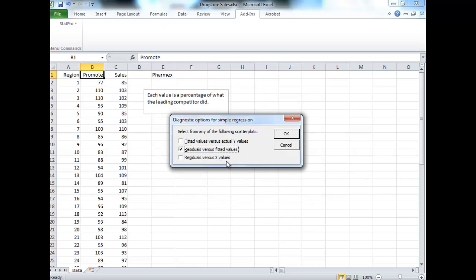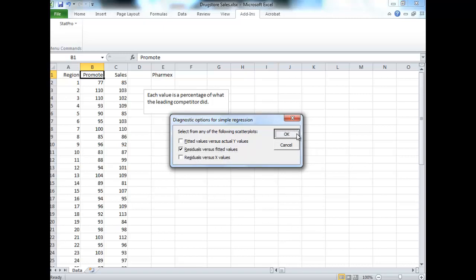The graph we're most interested in is the one, residuals versus fitted, so check it out. You can put the information to the right of the data or on a new worksheet. If you're doing a lot of work, put your information on a new worksheet. There's not too much on this worksheet.